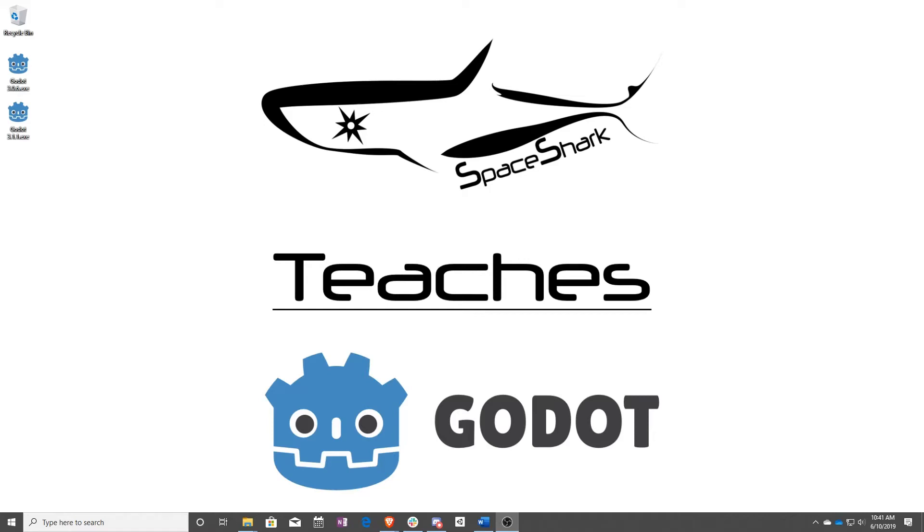Hello and welcome to Spaceshark Teaches. I'm Sean from Spaceshark Studios and I'm here to teach you visual scripting in Godot 3.1. Let's get started. In this lesson, we are going to be using animated sprites to animate your character instead of using a sprite sheet.